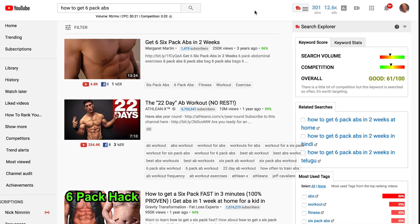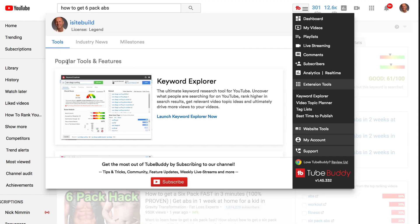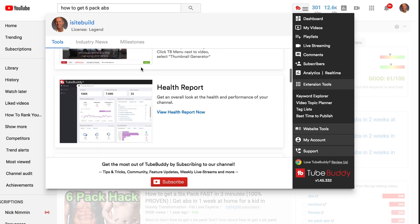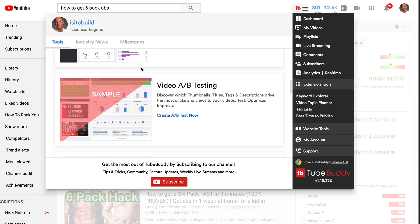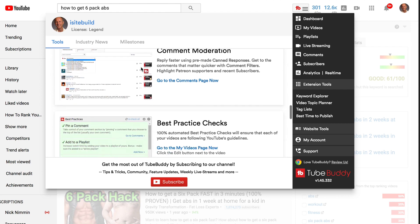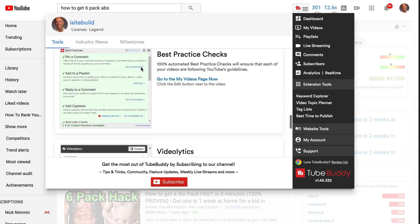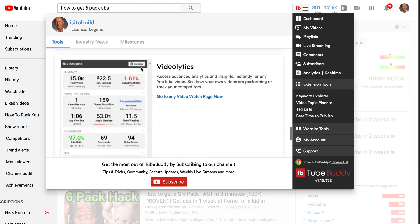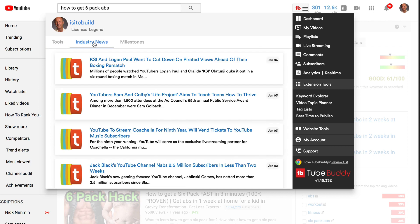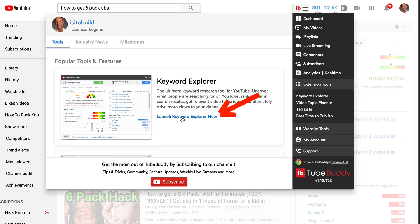After you install the TubeBuddy extension, click on the TubeBuddy icon. It will show you the popular tools and features: keyword explorer, thumbnail generator, health report, video A/B testing, bulk processing, comment moderation, best practice checks, videolytics, industry news, and milestones. Click on 'launch keyword explorer' now.